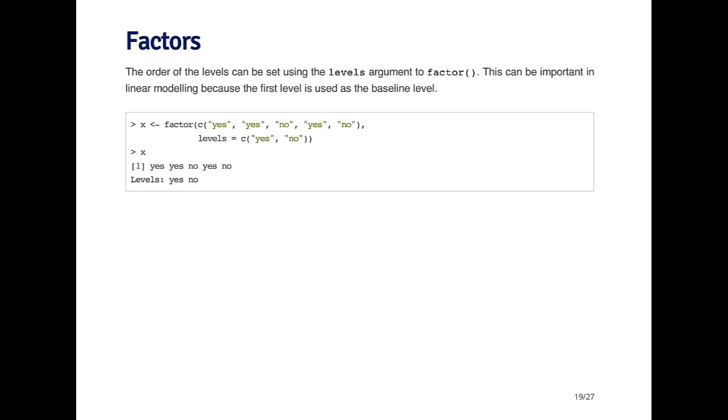For example, if I create a factor variable with the elements yes and no, then the baseline level will be the first level that's encountered. Because no comes before yes in the alphabet, no will be the baseline level and yes will be the second level. Now this may not be something that you want. You might want yes to be the baseline level and no to be the second level. In that case you have to explicitly tell R that yes is going to be the first level, and you can use the levels argument to the factor function.